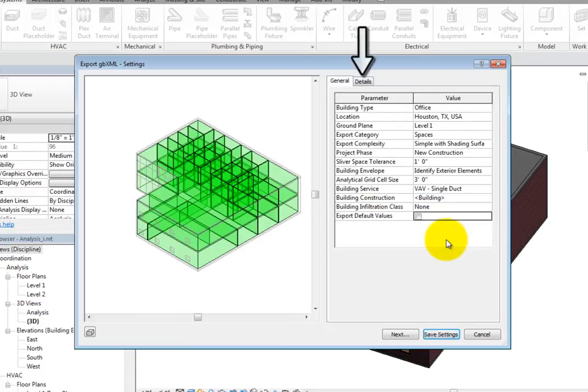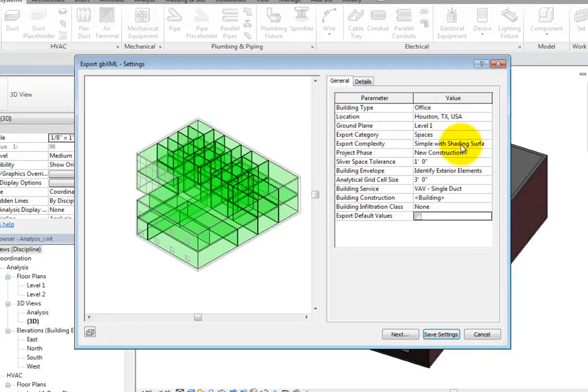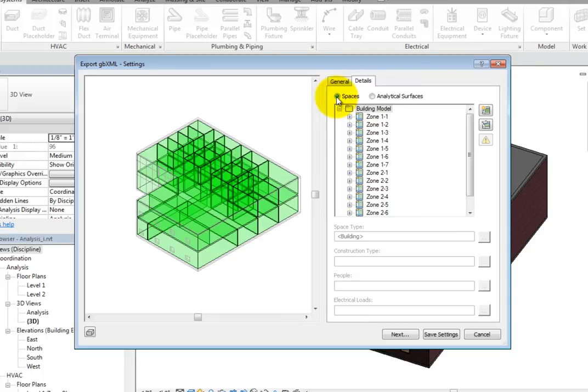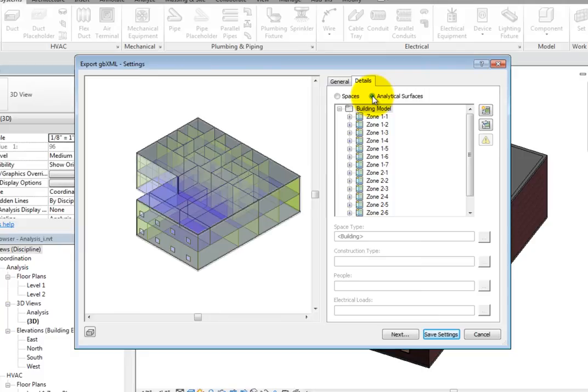On the Details tab, you can choose to view the Rooms or Spaces depending on the Export category selected on the General tab, or the Analytical Surfaces. Since Spaces is selected on the General tab, Spaces appears here. With Spaces selected, the preview shows the spaces in the model. When you select Analytical Surfaces, the preview changes. It may take some time for Revit to compute the analytical surfaces and change the preview.